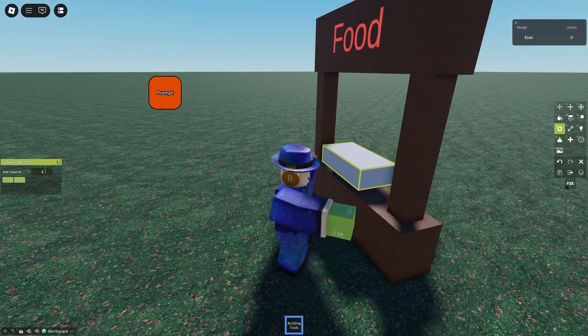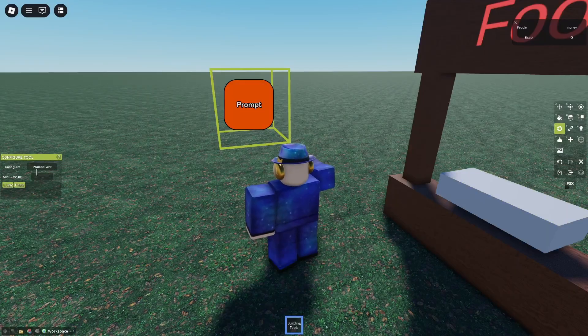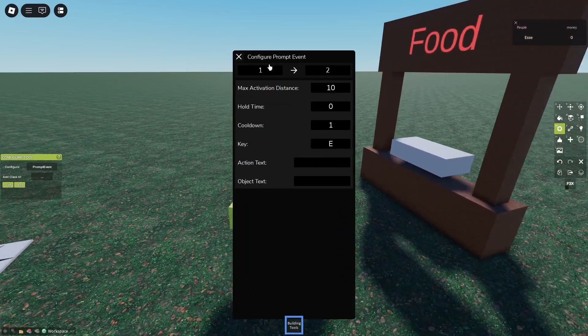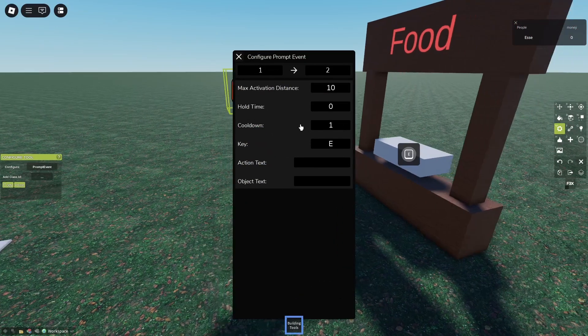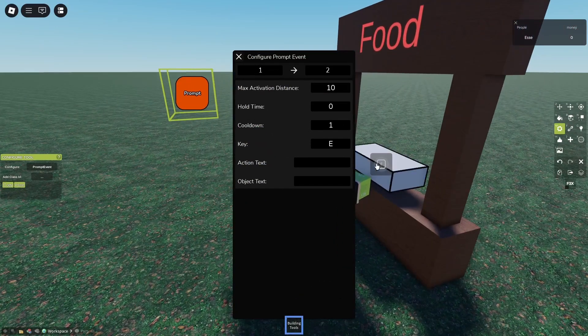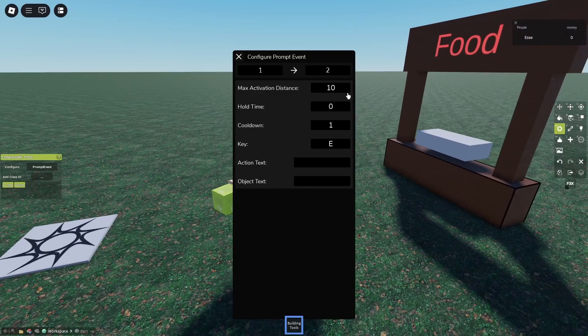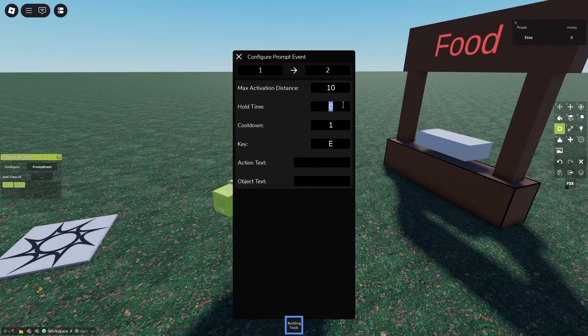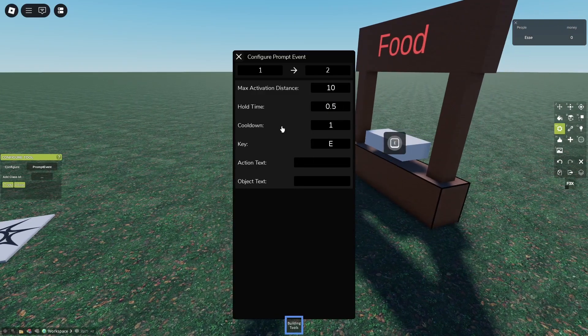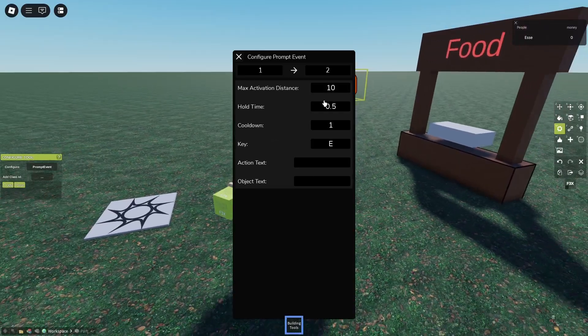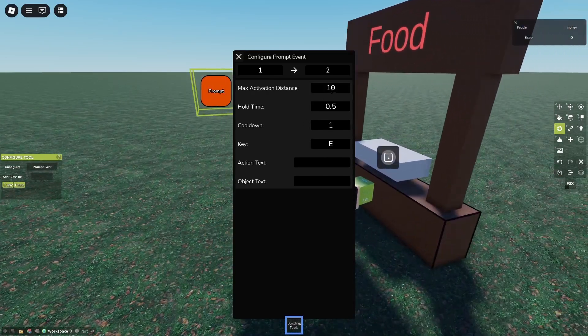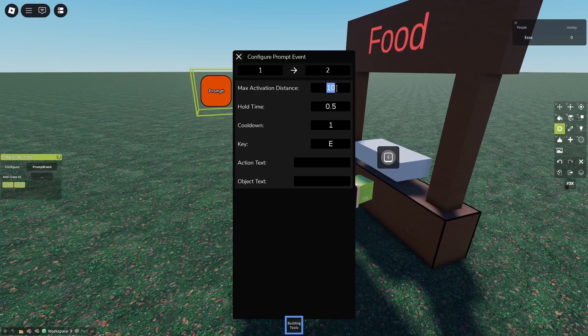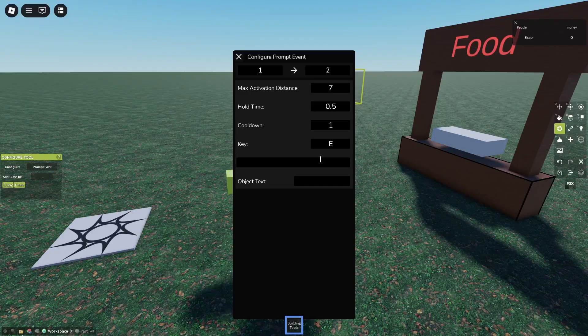Inside our prompt event one-two, this is our prompt - you can see there's already E showing up. Now we want them to hold it like 0.5 seconds, a cooldown of one second, I don't really care, and the max activation distance, let's make it seven. Yeah, that's better.